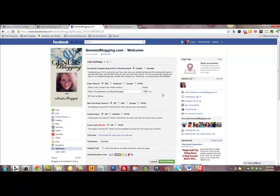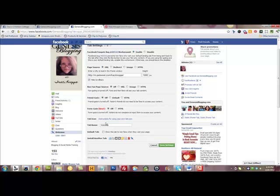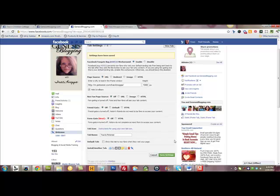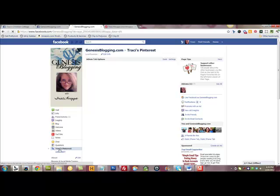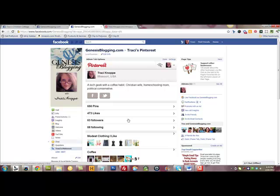If your boards or content are longer or wider than the area you're allotted, scroll bars let you maneuver around and see all the content. That's really all you need to do. I'm going to change the name to 'Tracy's Pinterest' — you can call it whatever you want: 'my pins' or whatever — then click save. Now we'll come over here and view the tab. It changed the name right here because I saved it and it should start pulling that in.